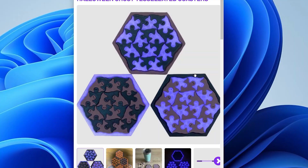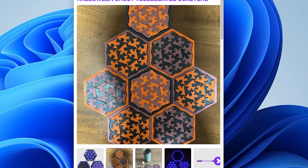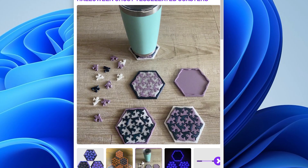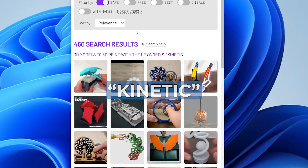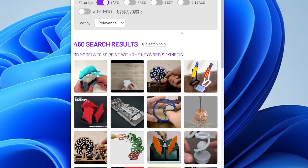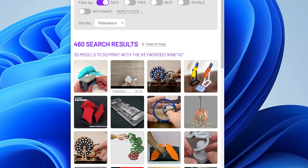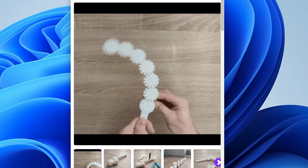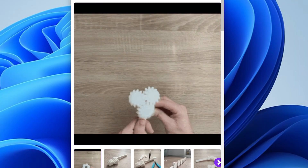Tessellated: repeating geometric patterns that fit together perfectly. Kinetic: moving models powered by motion or even a gentle breeze, like wind spinners.